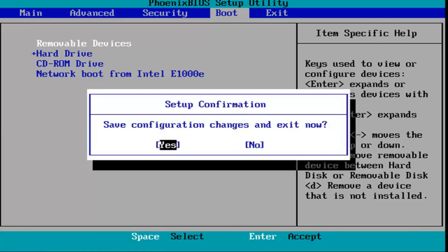So save configuration changes and exit now. I'm going to hit the enter key over yes, and then just restart your system, and that should be about it.